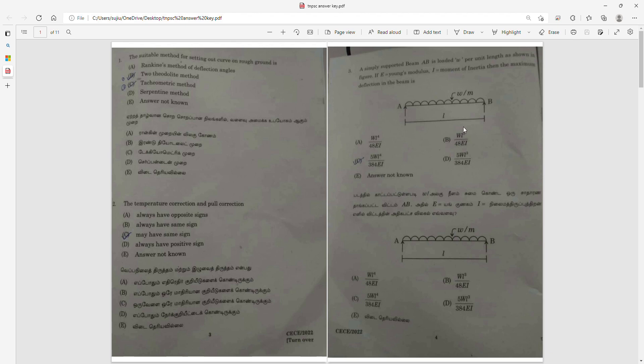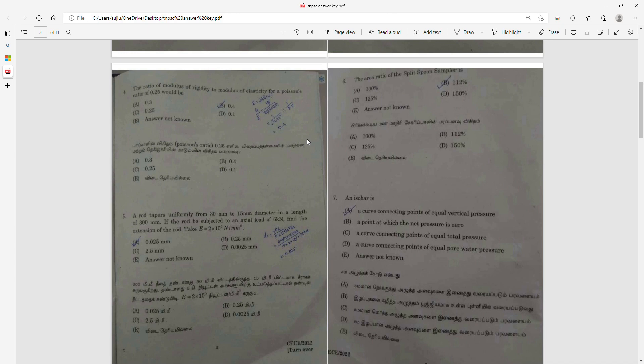Question 3: A simply supported beam AB is loaded W per unit weight as shown in the figure. E is in small letters, I is moment of inertia. The maximum deflection is 5WL⁴ by 384EI. Question 4: The ratio of modulus of elasticity to modulus of rigidity, with Poisson's ratio 0.25 — using the formula, the answer is 0.4. Option B is the right answer.